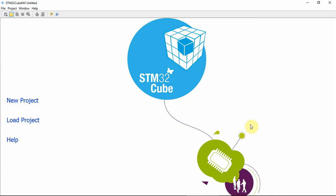Hello and welcome to another web learning episode where knowledge is shared. In this episode I will show how to use the power consumption calculator that is part of the STM32CubeMX. If you aren't familiar with the STM32CubeMX, you should check out my other video shown in the pop-up window or in the comments below.